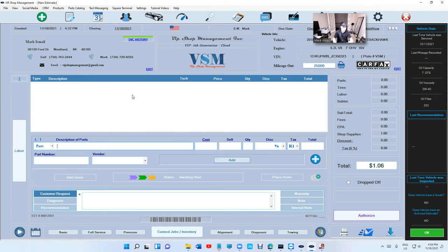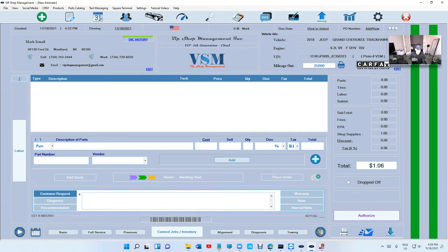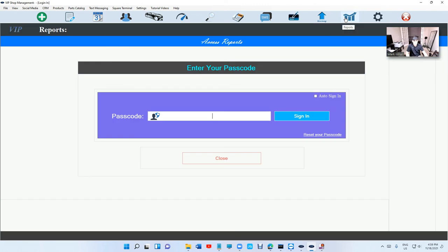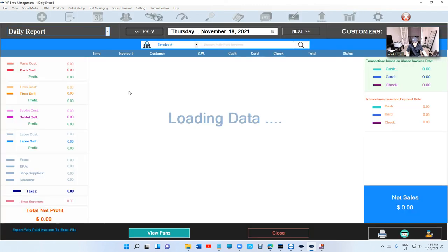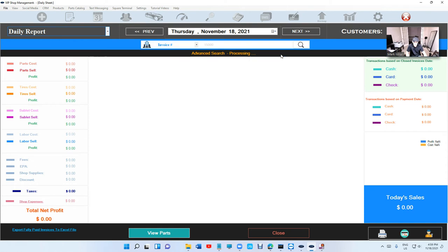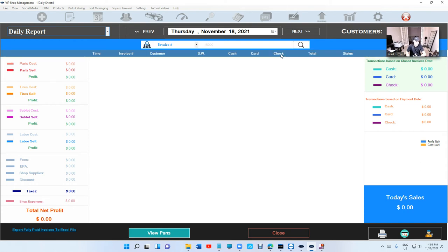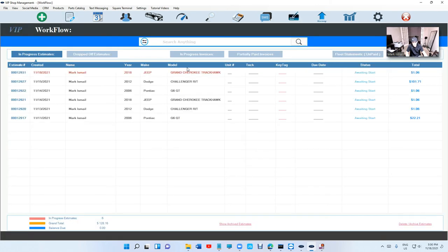Another thing I want to talk about, which is very important, is searching for an invoice. When you come in here on the daily report, you can search by invoice number. If you search for 15,000 and press enter, it's gonna tell you the invoice doesn't exist or has been deleted if it's not in the database. I've always told people: do not delete an invoice unless you really have to. We have a void option.